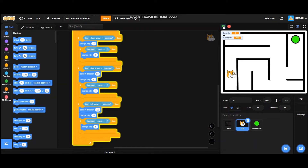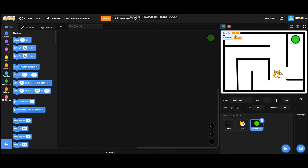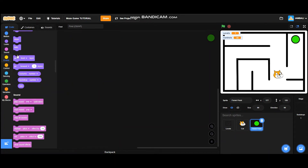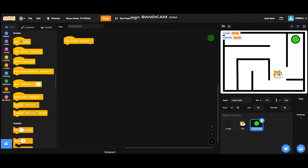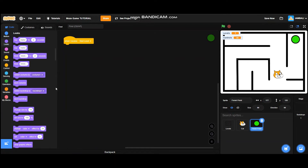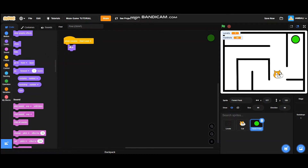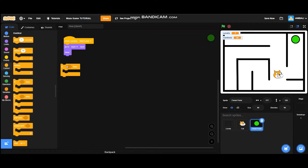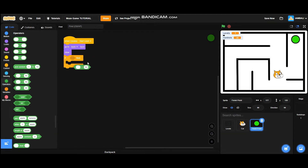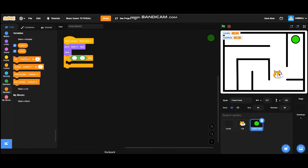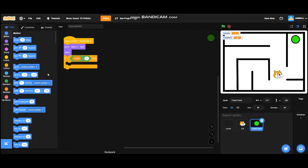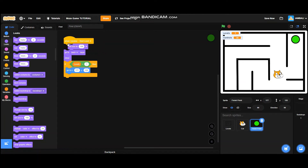Now what happens if the cat is touching the finish point? Nothing happens. Go to the finish point sprite — stop the program first — and add a 'when I receive start level' block. It will go to back layer and then show. Add an if/then block — if levels equals one, it will go to x 177 and y 125. Also add a 'set size' block and set size to 80.